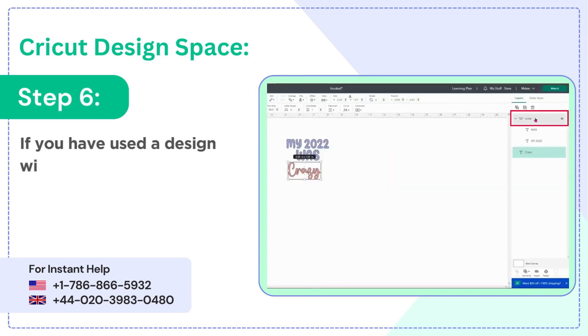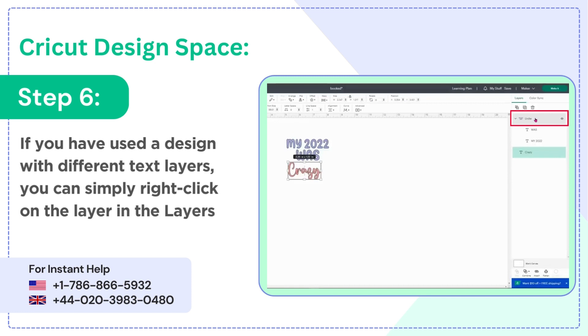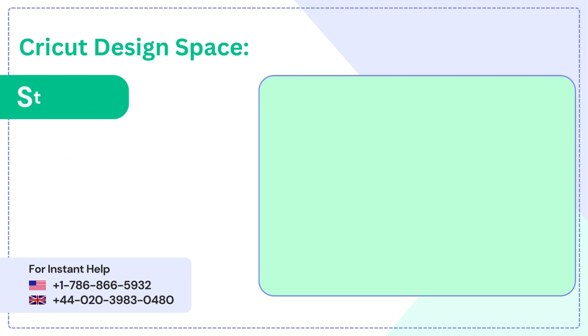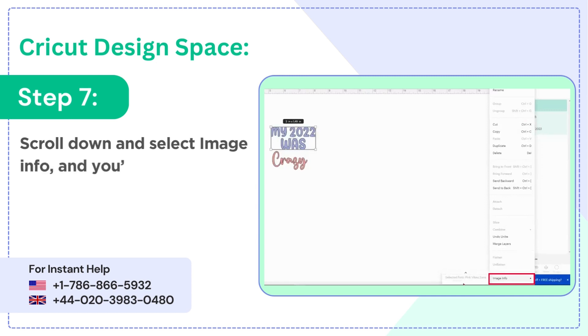Step 6: if you have used a design with different text layers, you can simply right-click on the layer in the layers panel. Step 7: scroll down and select 'Image Info' and you'll find the font you used.